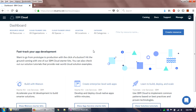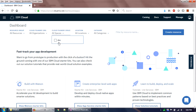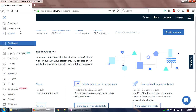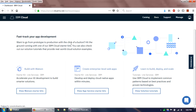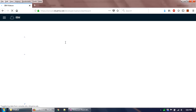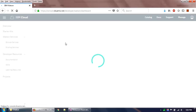Once logged in, this is the dashboard. At first login it has already created a dev space for me, which is required. Now we need to subscribe to the Watson service — specifically the Watson Assistant service, which was formerly known as Watson Conversation service.